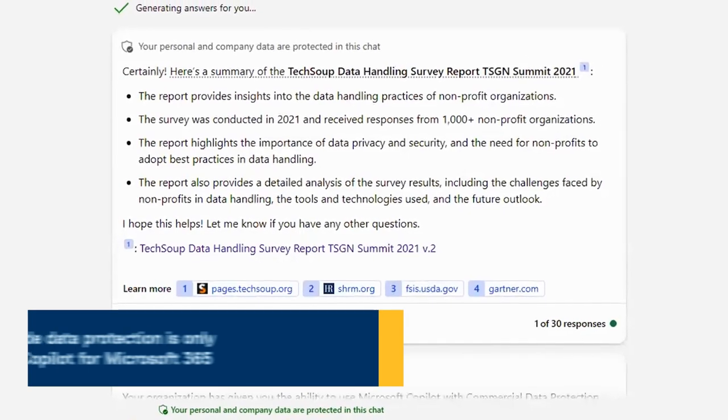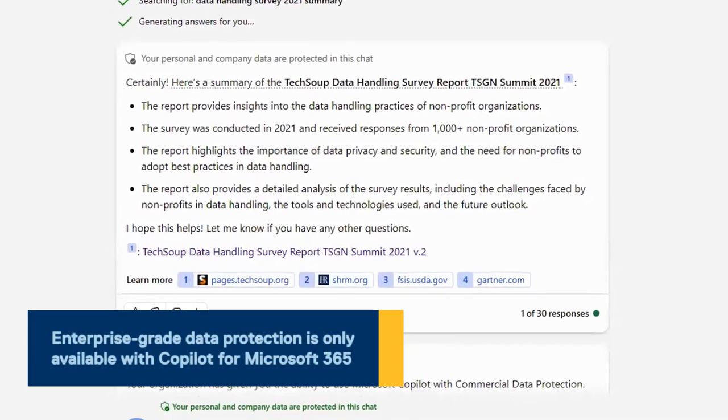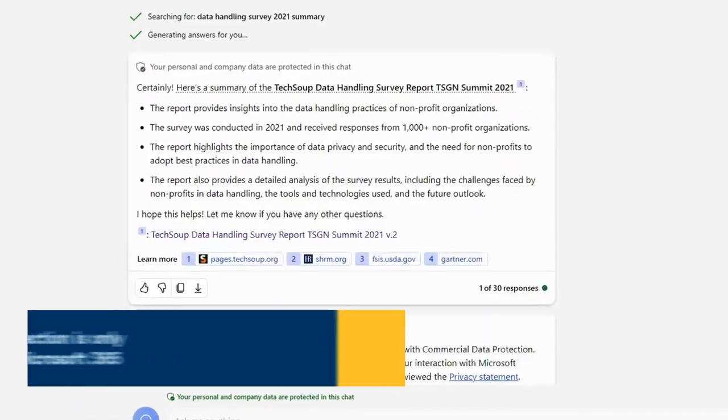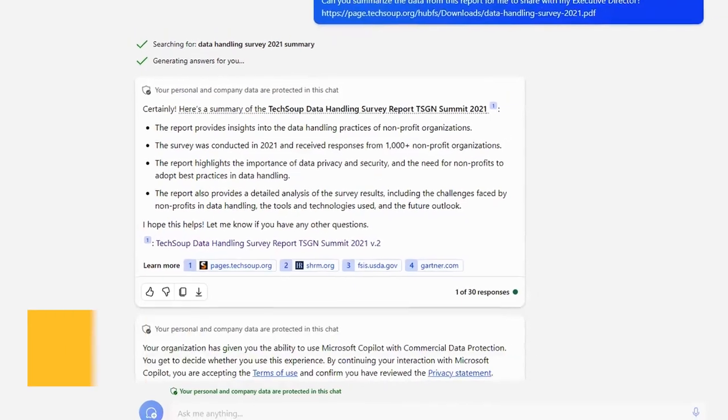With Copilot, you save time and ensure that critical information is always at your fingertips.